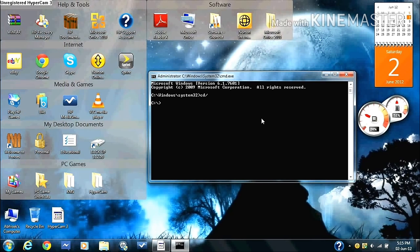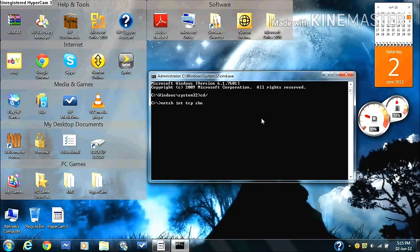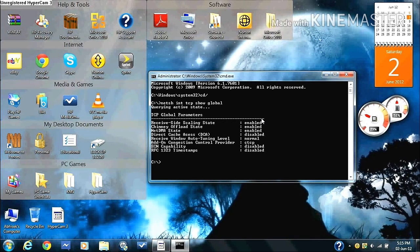That should come up. Then you type in NETSH space INT space TCP space show space global. That should pop up.